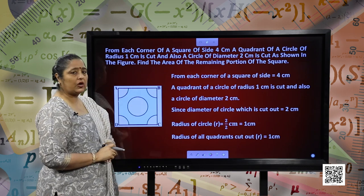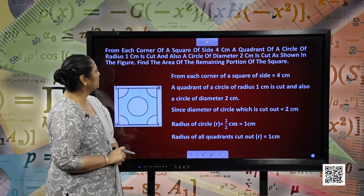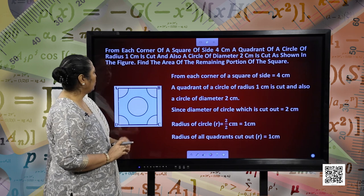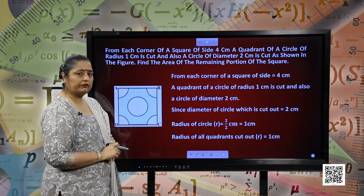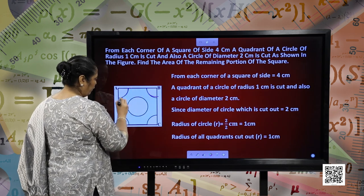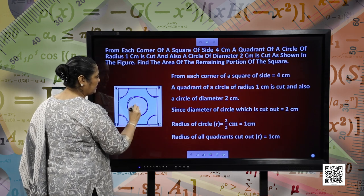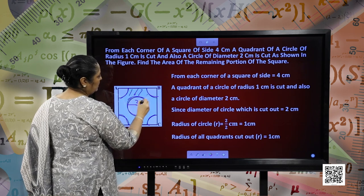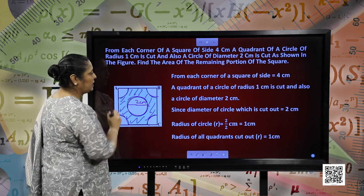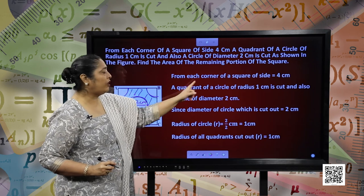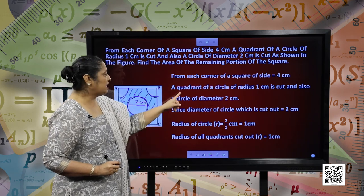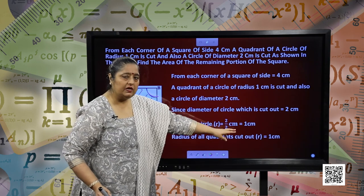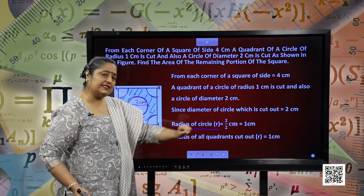From each corner of a square of side 4 centimetres, a quadrant of a circle of radius 1 centimetre is cut, and also a circle of diameter 2 centimetres is cut as shown in the figure. Find the area of the remaining portion of the square. Since the diameter is 2 centimetres, the radius is 2 by 2, that is 1 centimetre. The radius of the quadrant is also 1 centimetre.